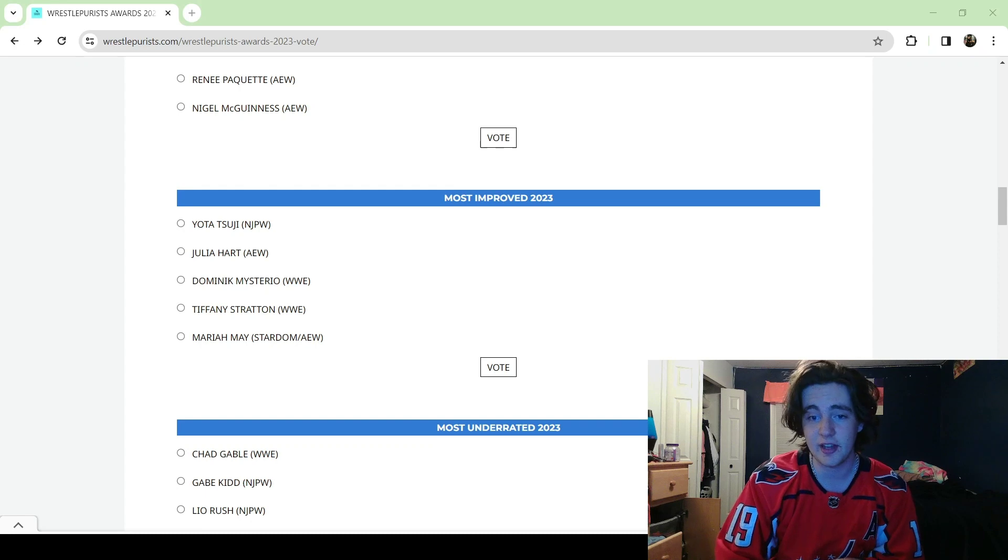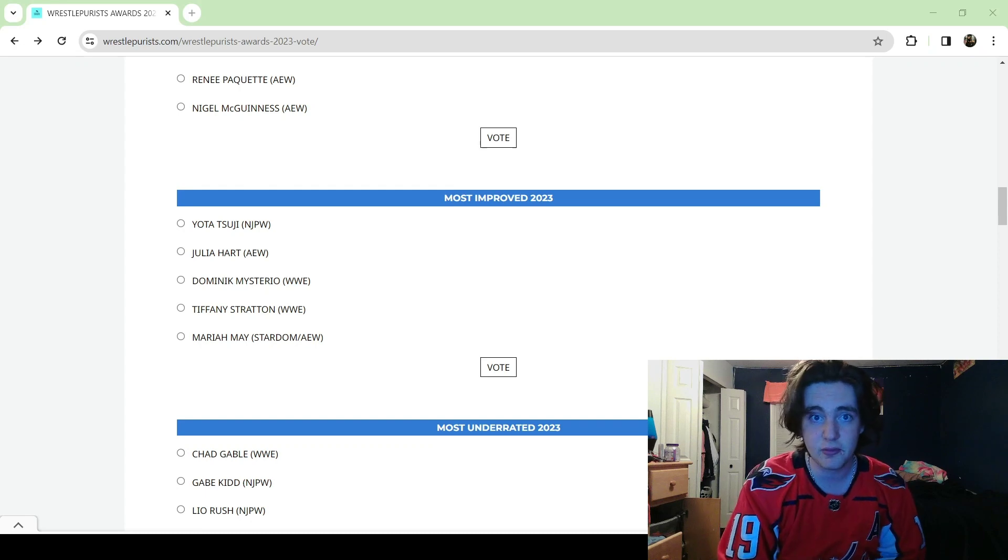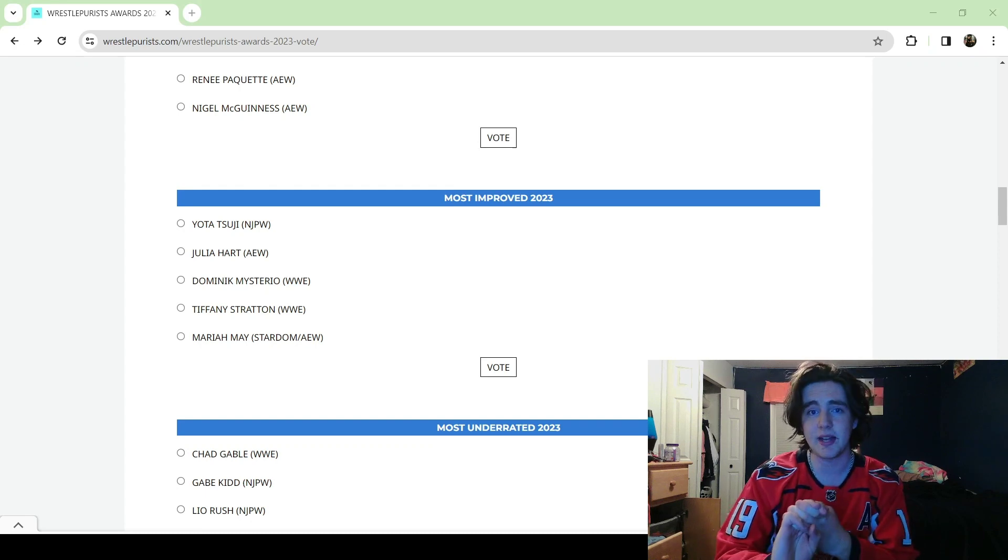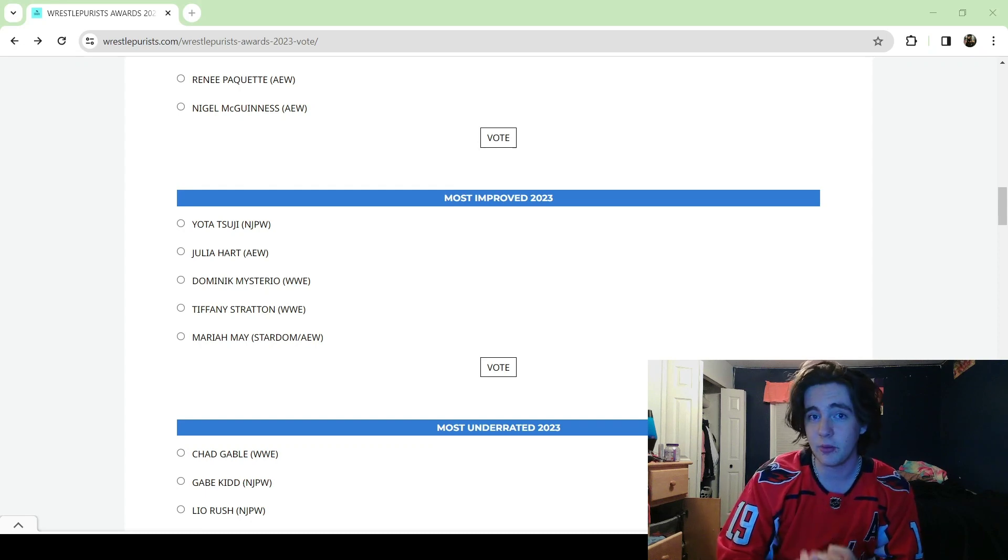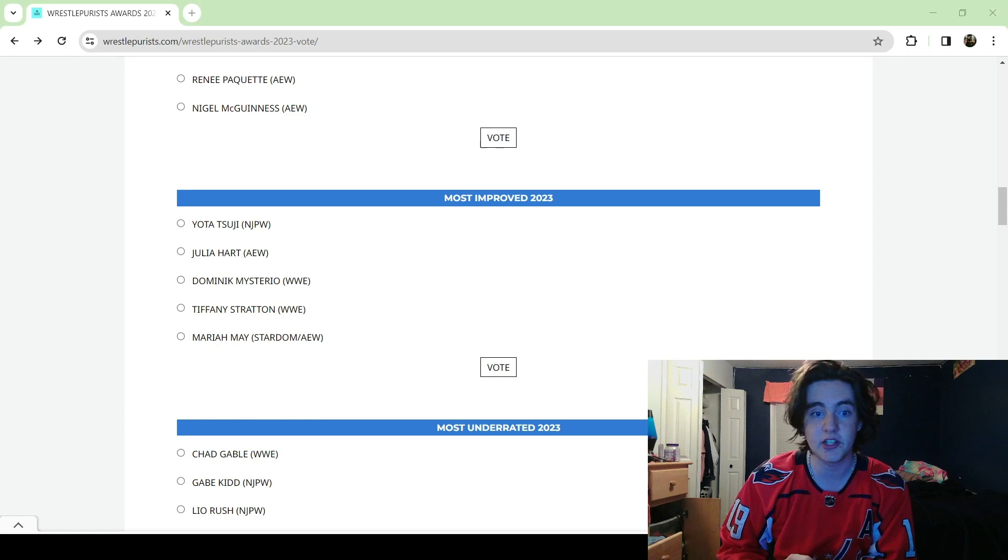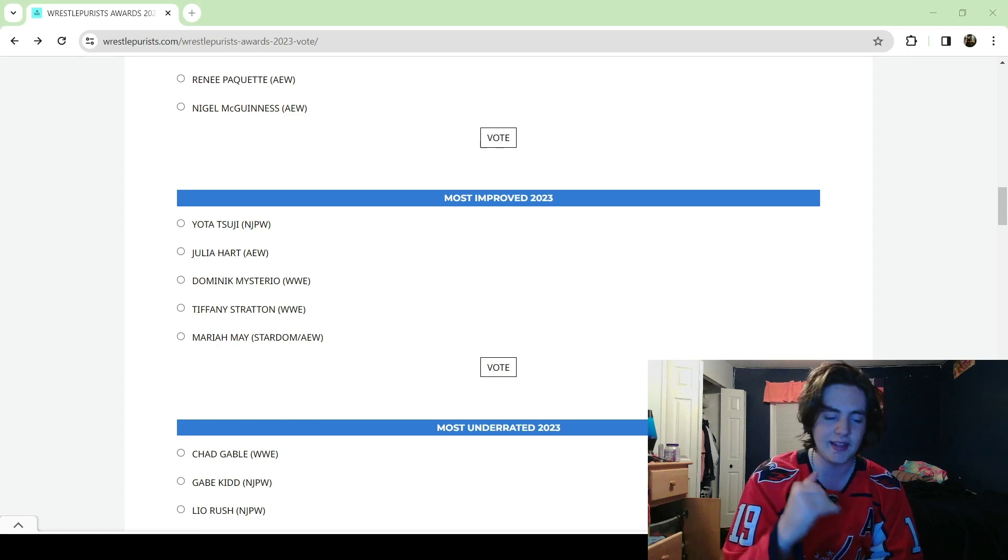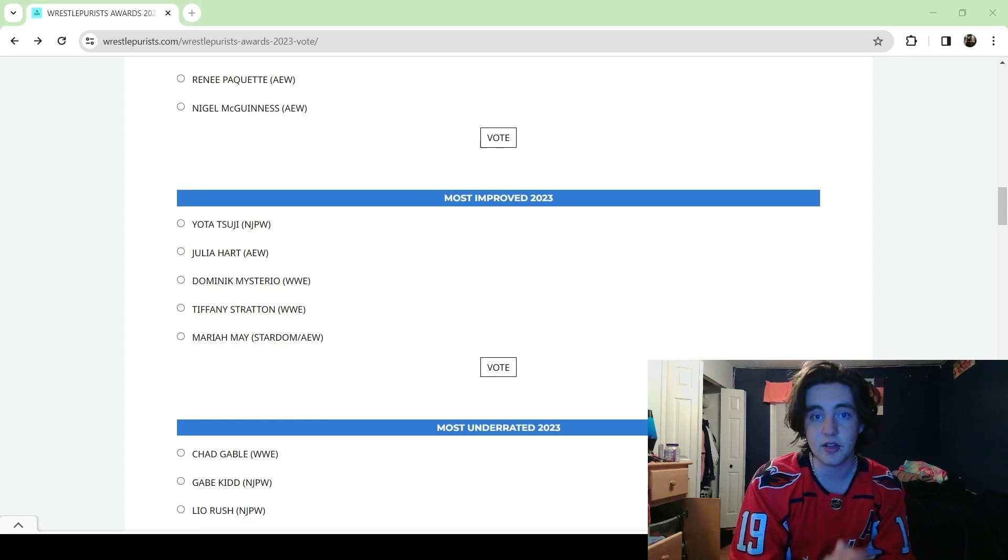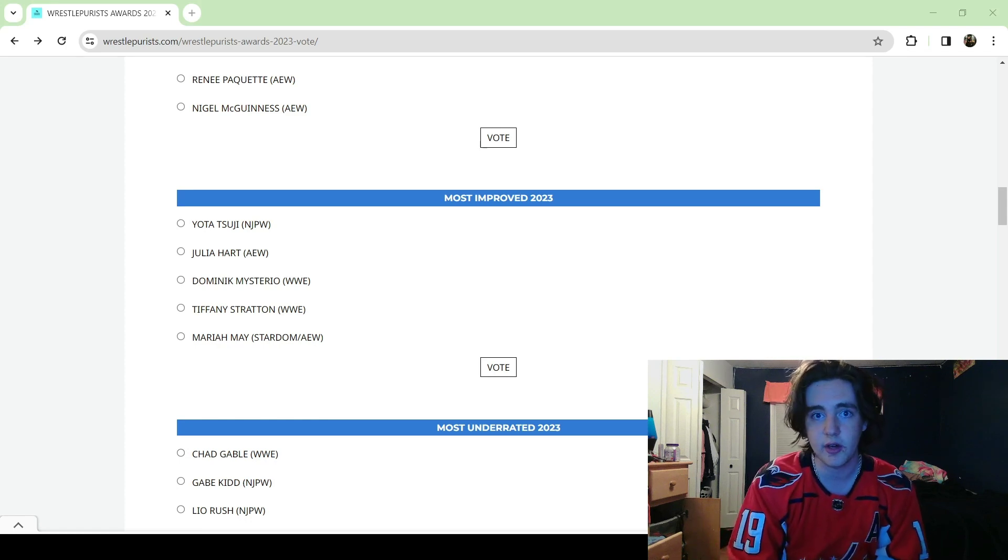Julia Hart I think is a great contender for this but I don't think she is better than who I do eventually pick. And Tiffany Stratton I think has also done great work. The match with Becky was fun.